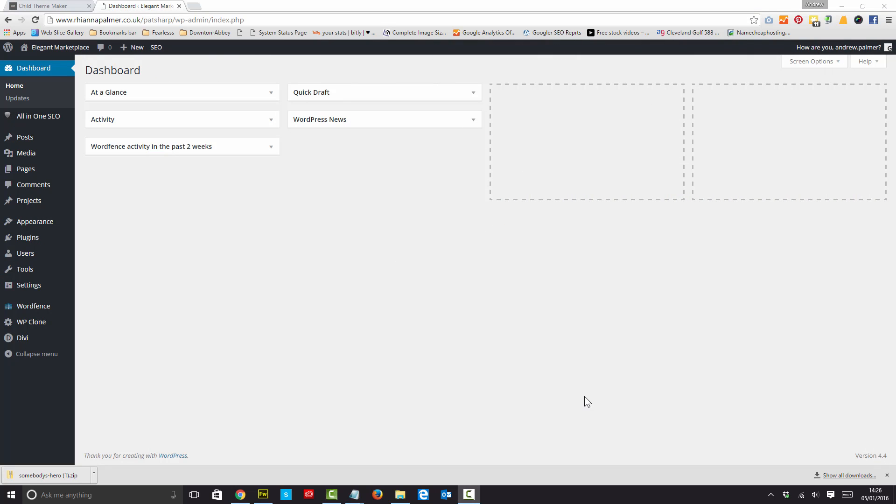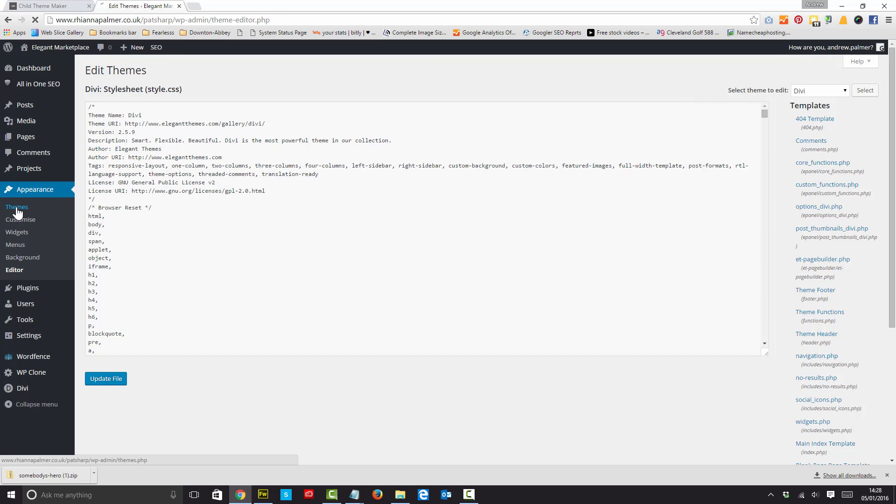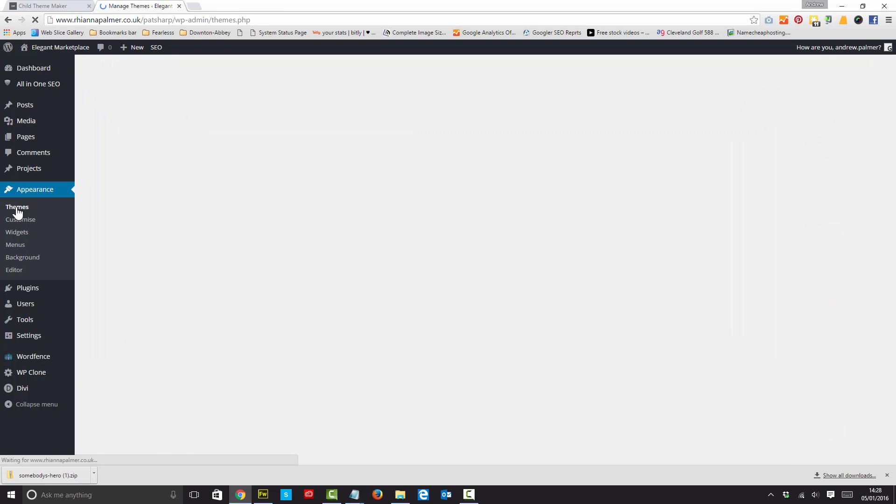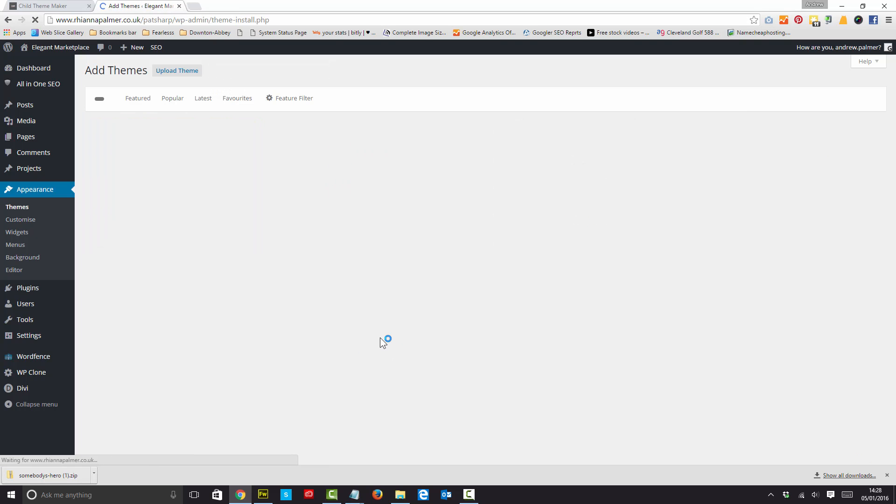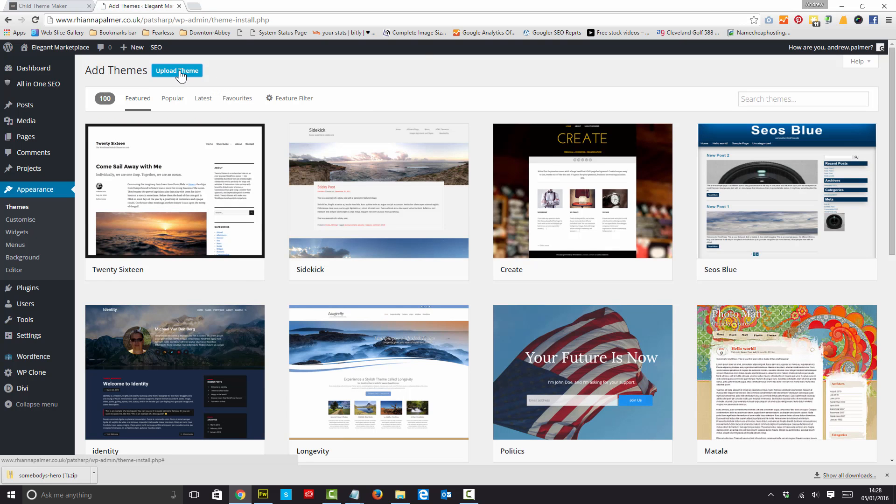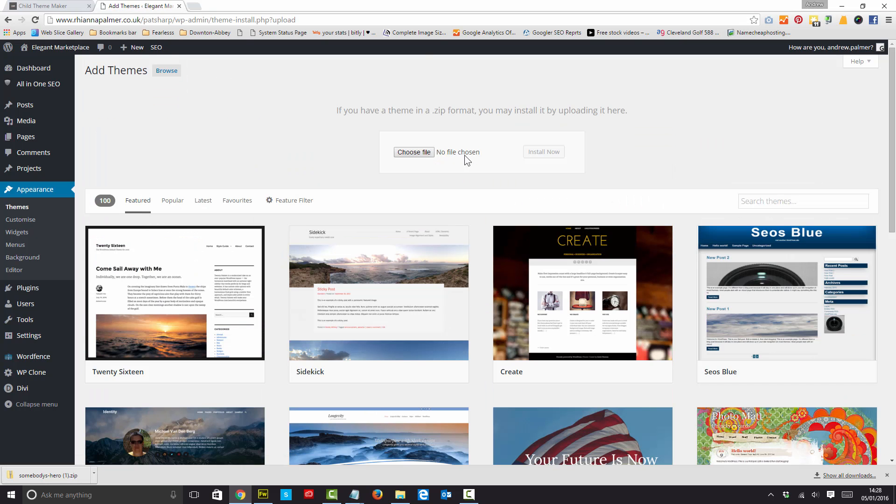Okay, I've logged into my dashboard, my WordPress dashboard, and now I'm going to add the theme. So we go to our themes, add new, upload a new theme, choose our file.